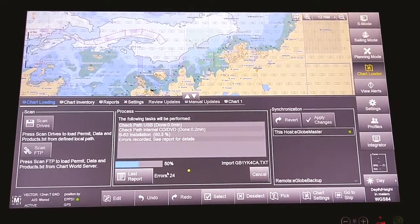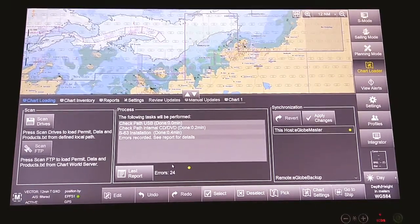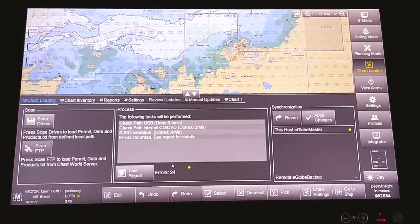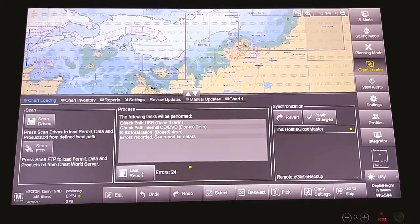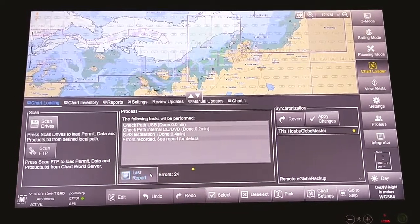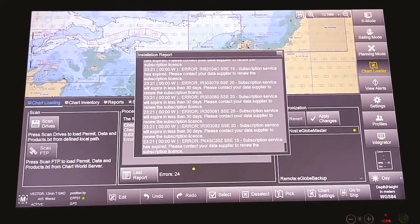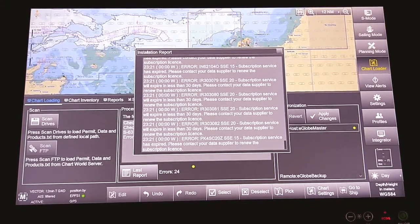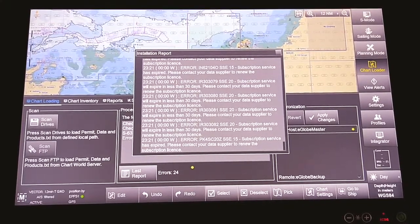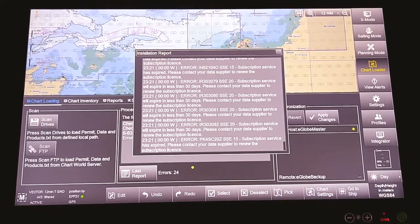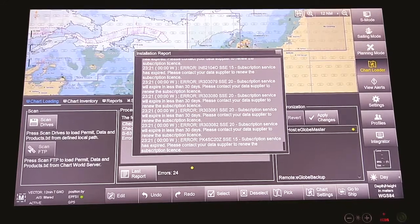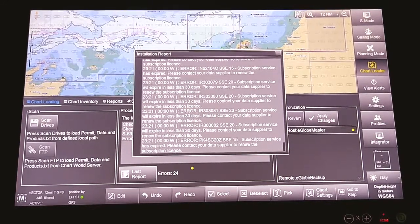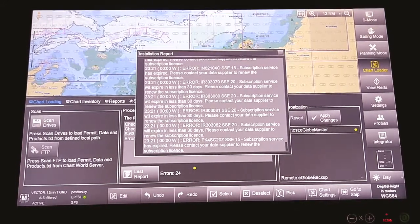Now the progress will reach 100%, and these are the errors it indicates. Now the error is 24. Most of them are basically the ENCs that are about to expire, indicating that you have to renew the license.